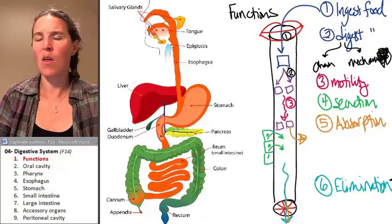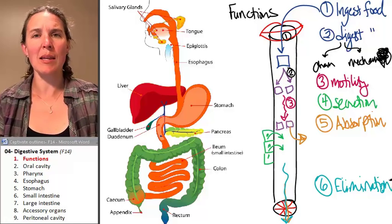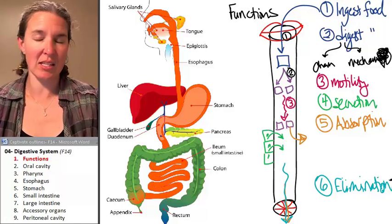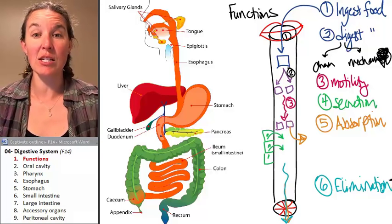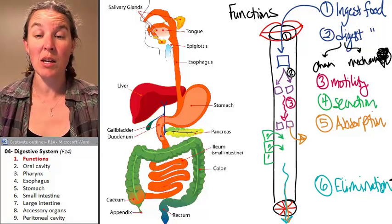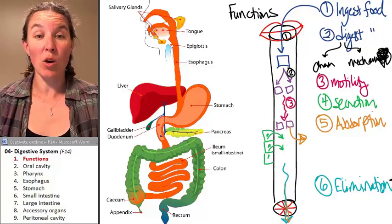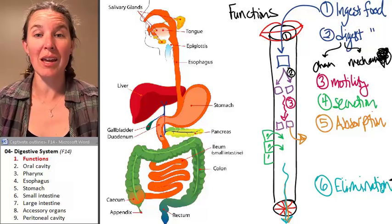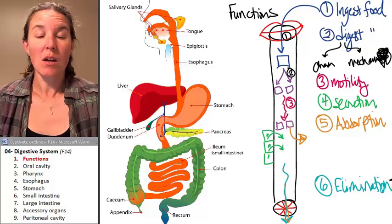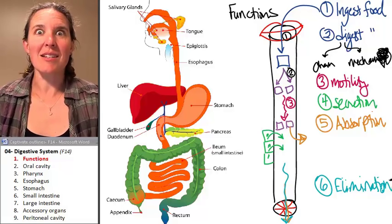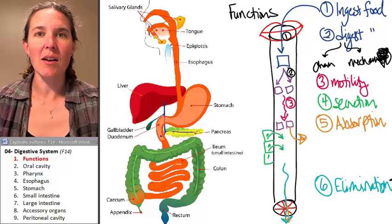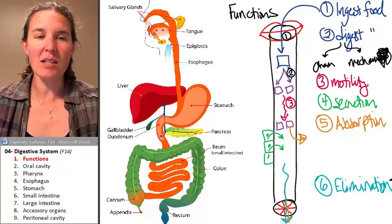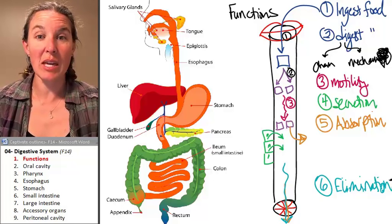Elimination. Interestingly, the way we eliminate stuff in the digestive system is by going poo-poo through the anus. So literally — diarrhea. Diarrhea is awful, because —